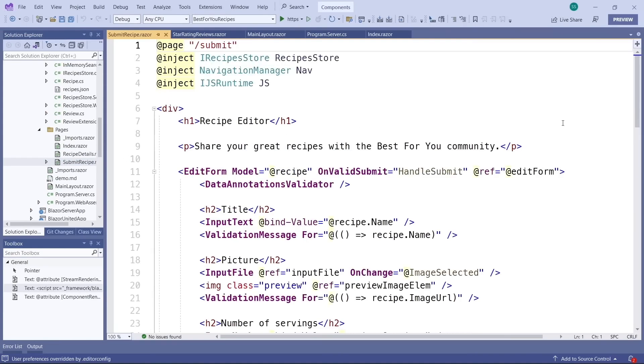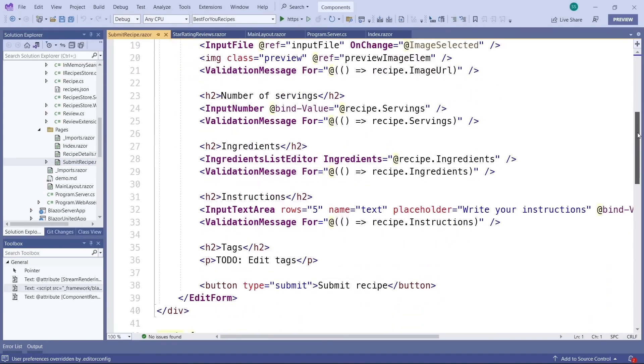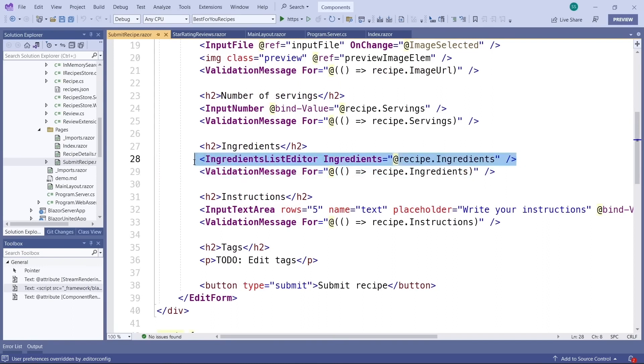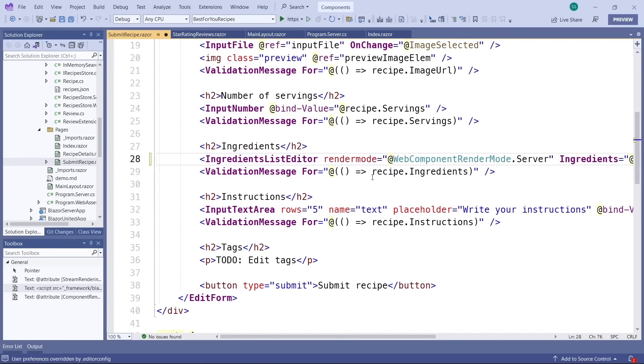To make this a Blazor server interactive component, for instance, we again simply add an attribute to that component. Here it's the render mode attribute for the ingredients list editor component, and Steve sets the render mode to server.